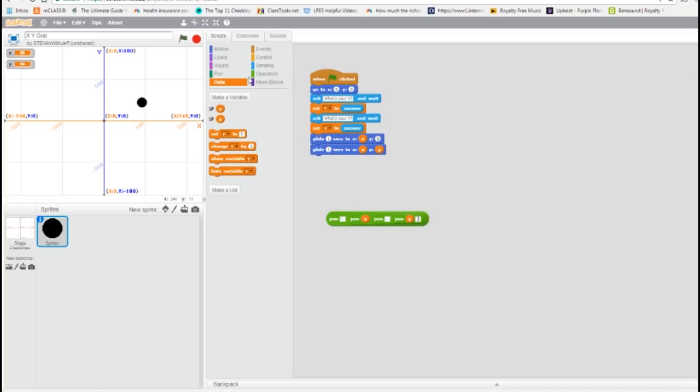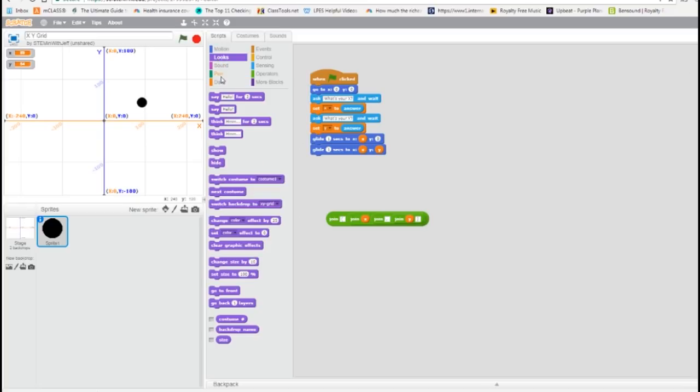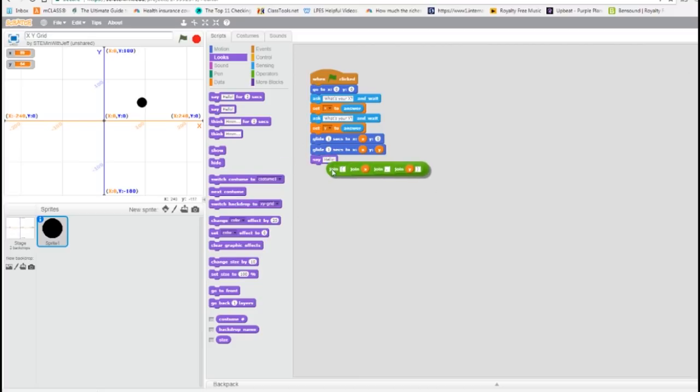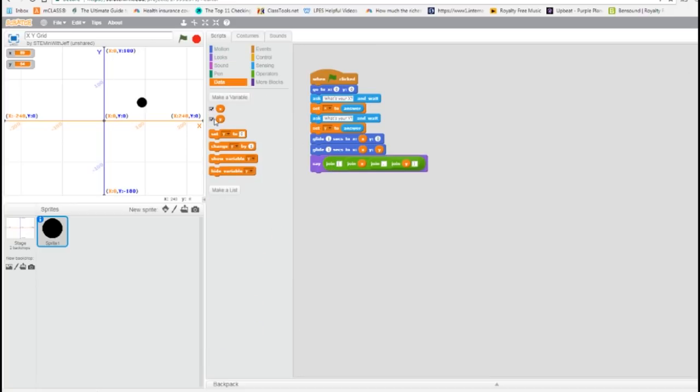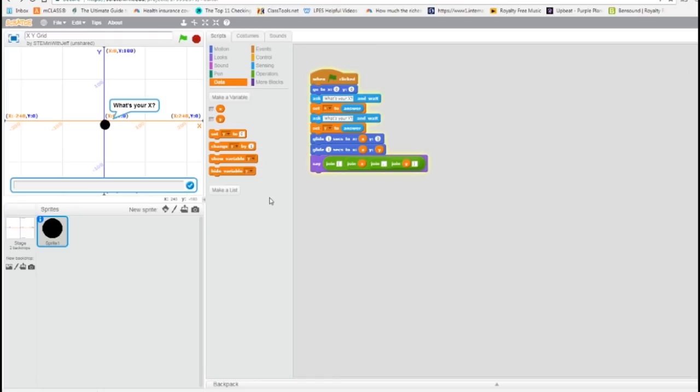Now I want my sprite to say this in a speech bubble. So I'm going to get the say command. I'm going to put this compound statement inside the say command. I'm going to go to my data and uncheck the X and Y, and then test my program.